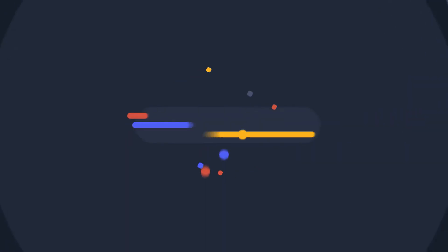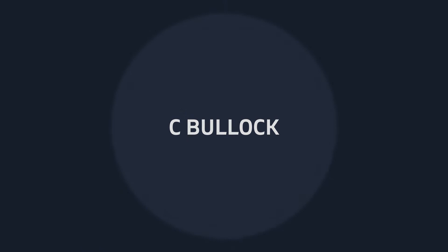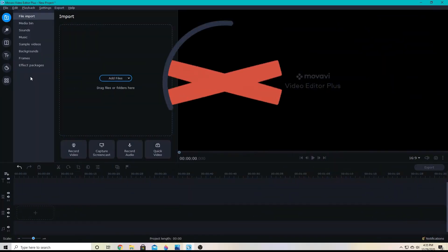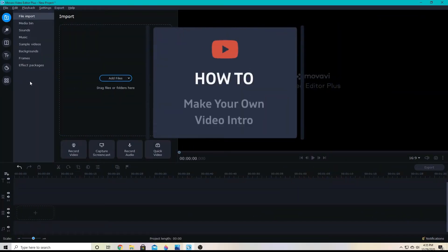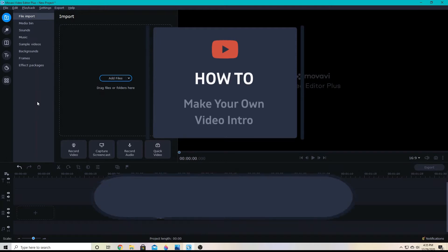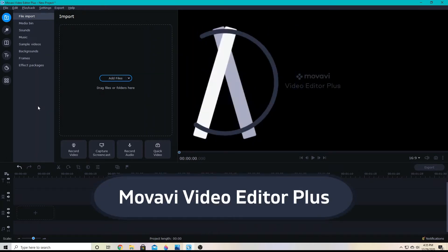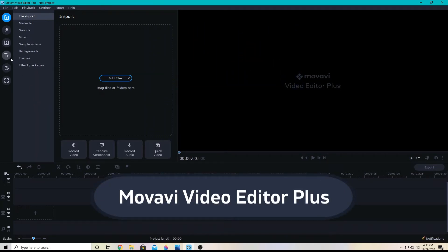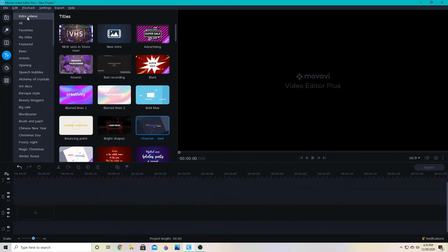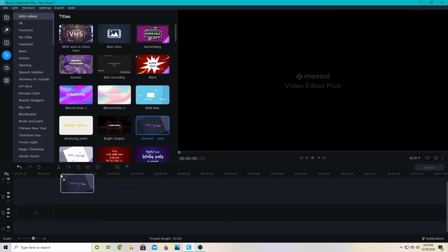Hello everyone, C Bullock here today with a quick video on how to make your own intro for a YouTube video or any video project you may be working on. In Movavi Video Editor Plus, it's quite easy to go to the Titles tab and then scroll up to Intro Videos, where you can choose any of the included videos to drag down to your timeline.